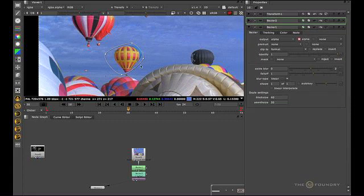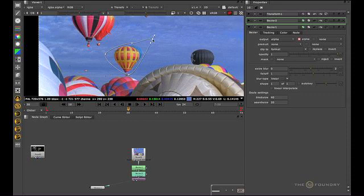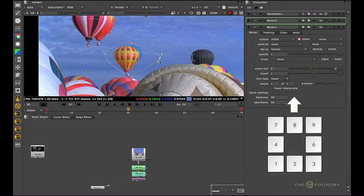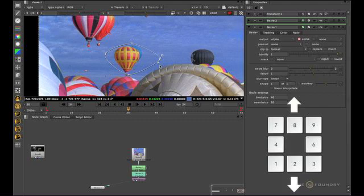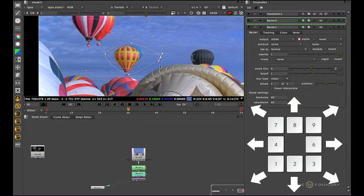A nice feature with the on screen controls is that. If we have a point selected. We can move the point. To the right or to the left. Up or down or on the diagonals. With our extended keyboard. So eight would be directly up. Two would be directly down. Four would be left. Six would be right. And nine would be that diagonal there. Seven the diagonal there. Three there. One there.